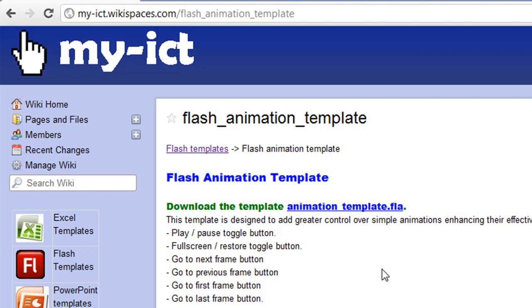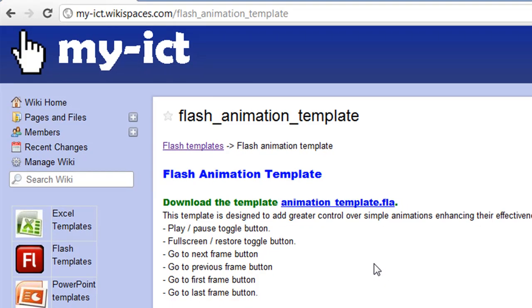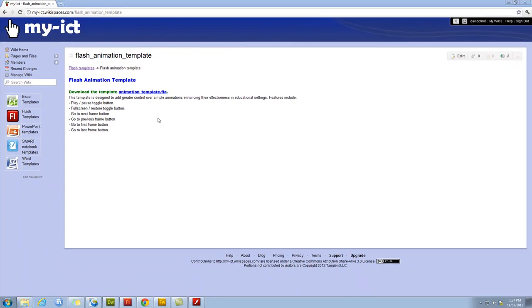All of these can help enhance the effectiveness of animations, give you greater control of them, animations themselves being a great tool to add to your bag of tricks within a classroom. Now, let me show you some things that I've made with the template.